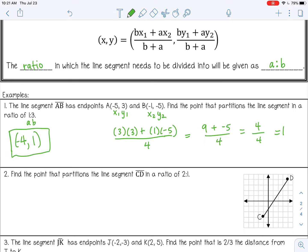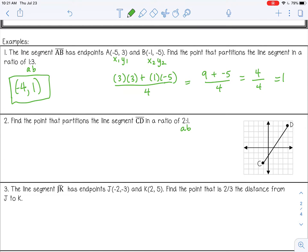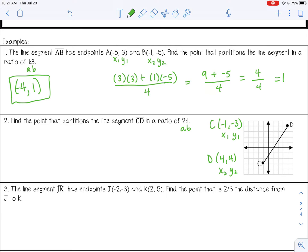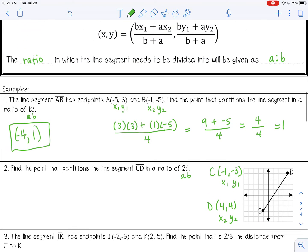Number 2: find the point that partitions the line segment CD in a ratio of 2 to 1. So this is my A and my B. Instead of listing out the coordinates, you're given a graph. C is at negative 1, negative 3 — that would be x1, y1. Make sure to start with C because that's how the line segment is listed. If we went the opposite way from D to C, we would get a different answer — the order matters. D is at 4, 4 — that would be x2 and y2. Let's substitute those values into the formula.